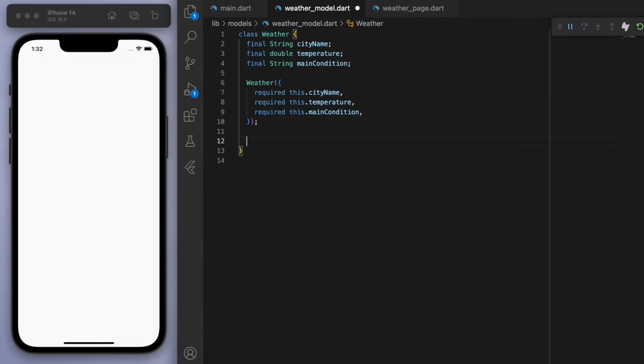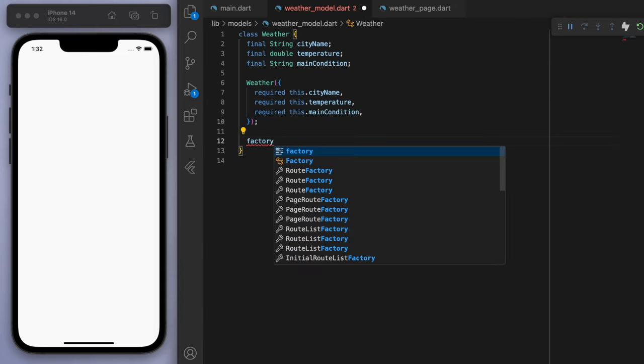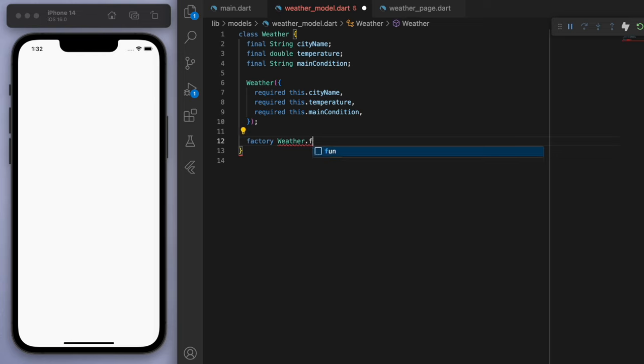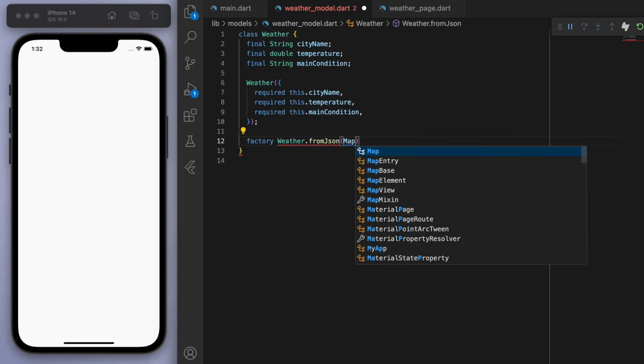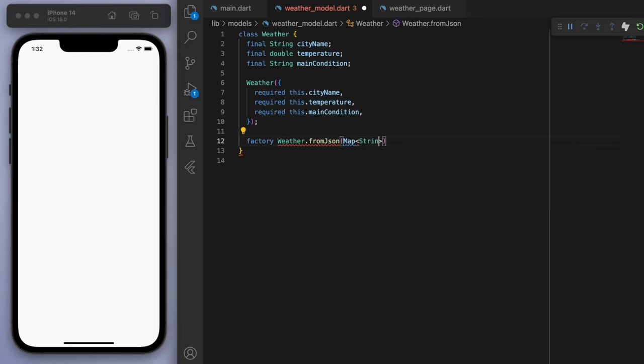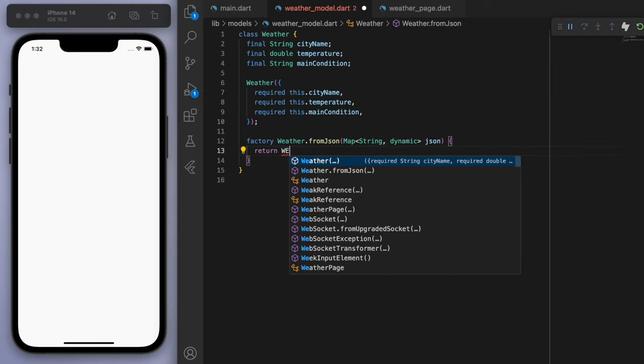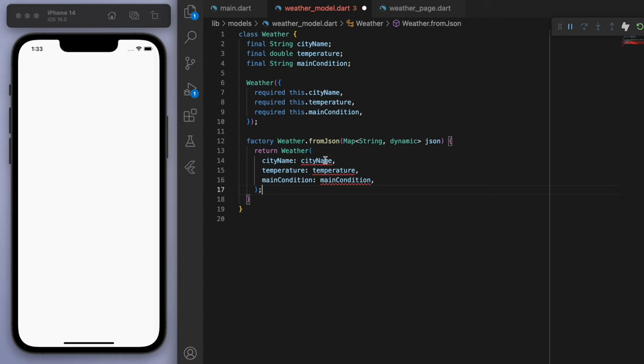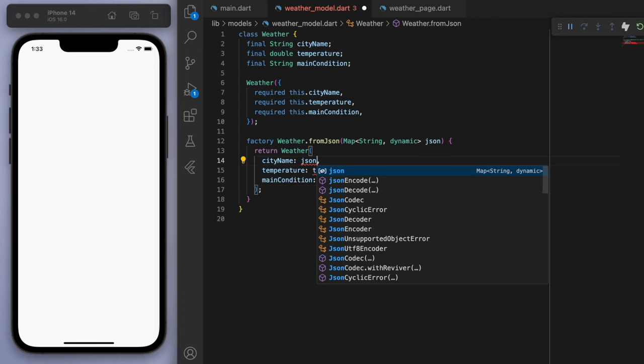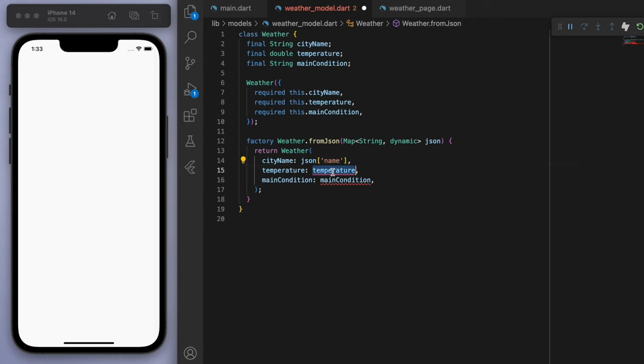So we're going to require this when we create a weather. And then we need a quick method here just to deal with the JSON file. So when we get our data from our API at OpenWeather, we're going to use this to sort of decode the information. For the city name, in the field of the JSON is going to be name.